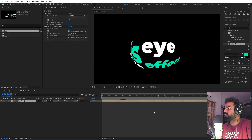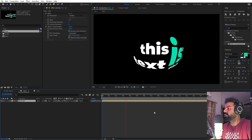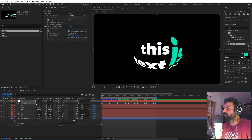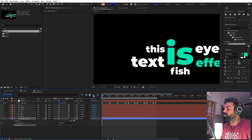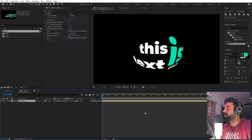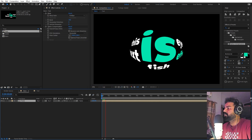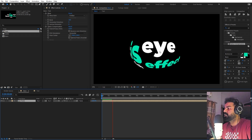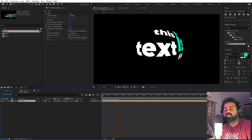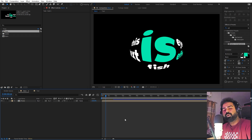Now our fisheye effect is ready and we can read each text clearly. To improve it further, enable motion blur on all the layers and make sure the motion blur switch for the entire comp is enabled. Press play and along with the fisheye effect we get a very nice smooth motion blur, which makes the animation look a lot smoother.